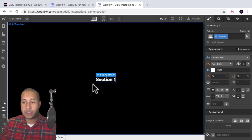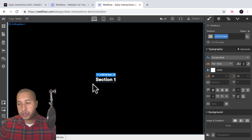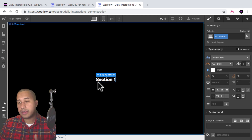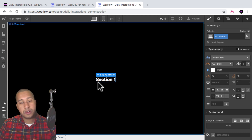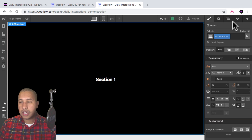I'll leave the font size at 24 pixels and the line height at 30 pixels. Now let's add three more sections.